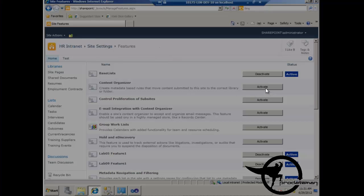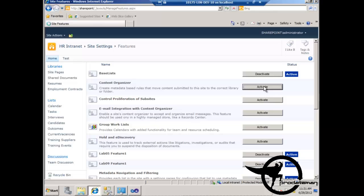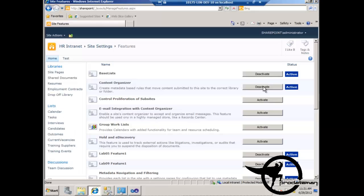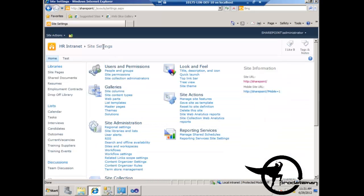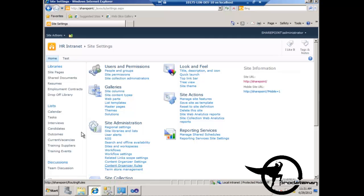We're going to turn on the content organizer by clicking the activate button. Now that we've activated the content organizer, we can go back to site settings. With the content organizer feature activated, notice that we now have content organizer settings and content organizer rules, and we also have a new document library called a drop-off library.